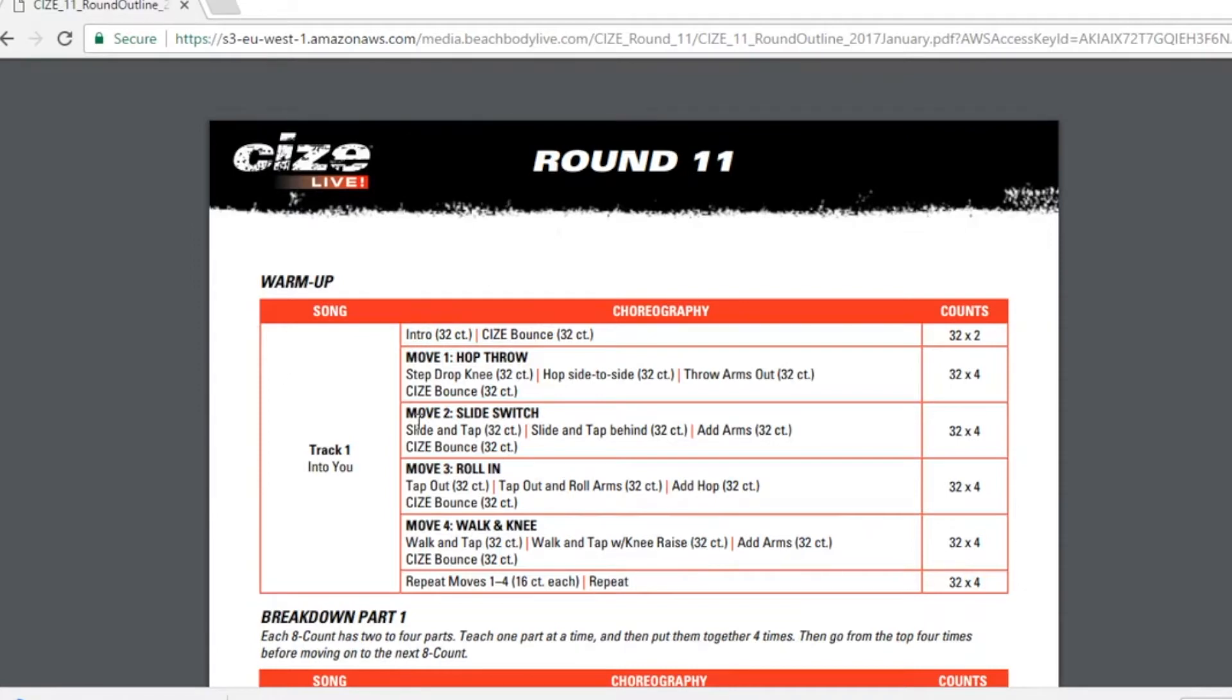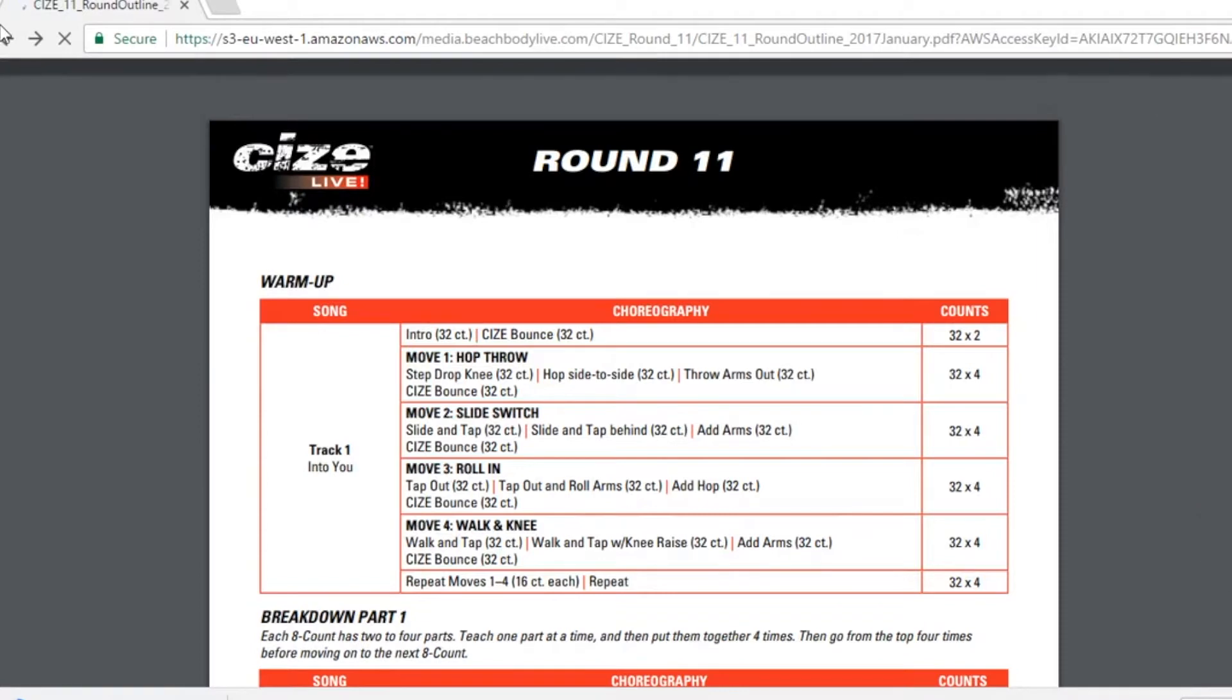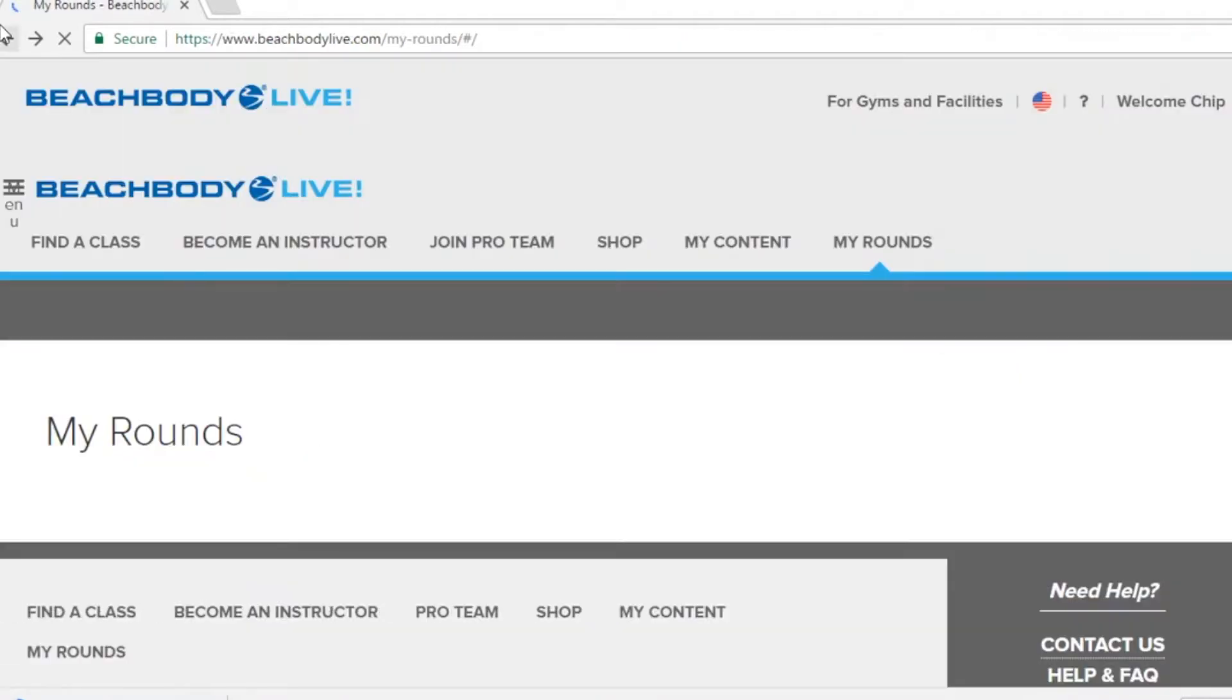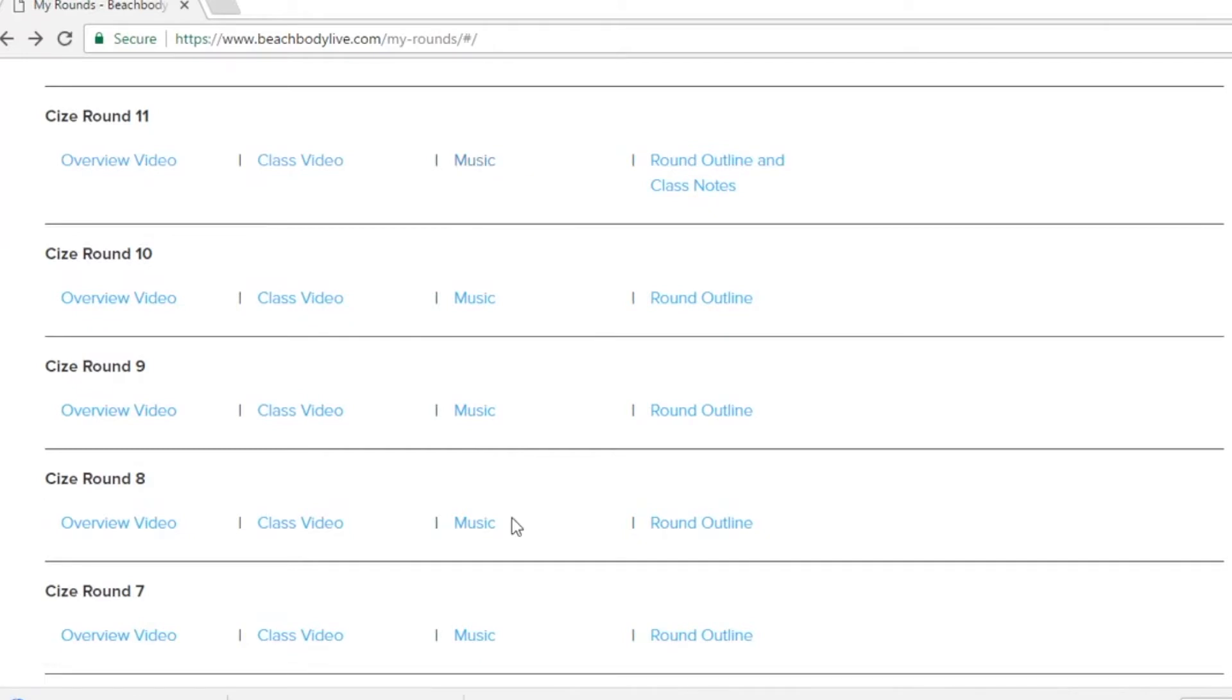While we're here let's go ahead and download the music for size live round 11. This can be done by clicking the music hyperlink in blue text. Let's check on the status of our downloads.